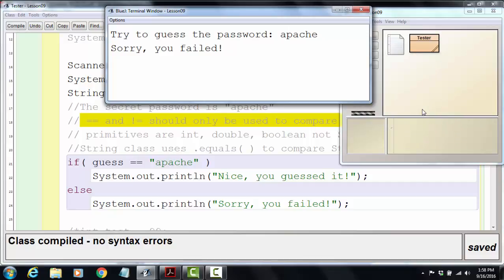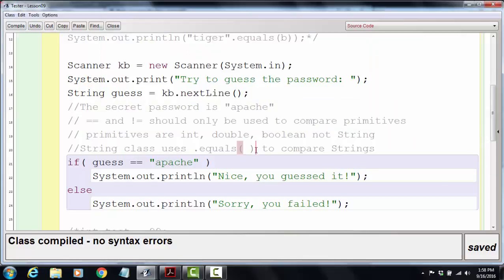Bottom line is when you're comparing strings, use the .equals method. The authors of the string class put in instructions for how to compare two strings, and those instructions are contained in the .equals method.